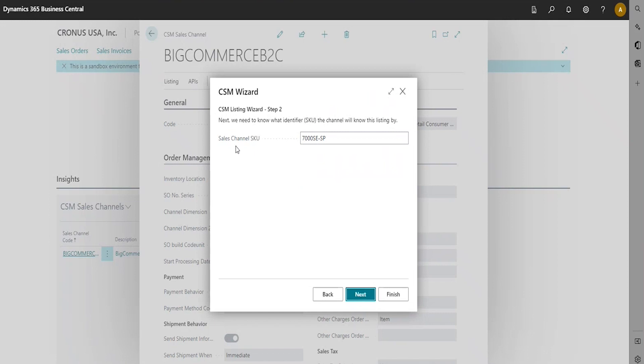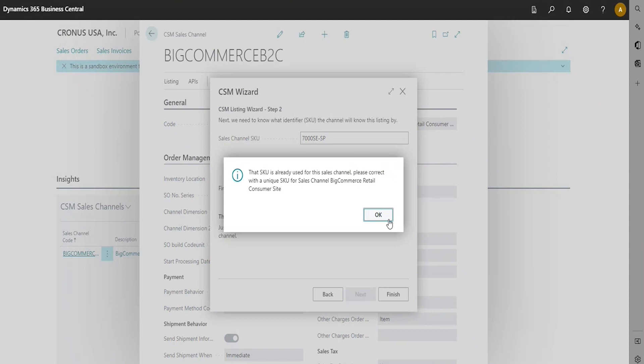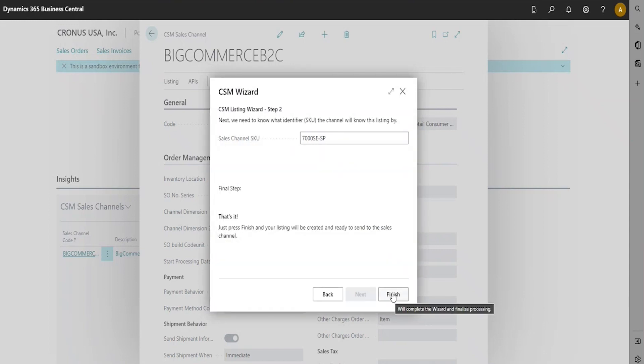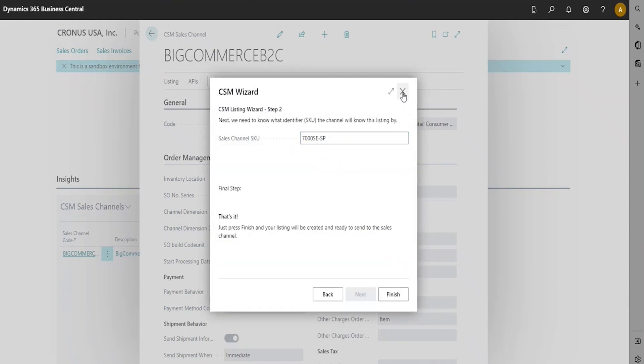You will see the Sales Channel SKU code that has been populated. You're going to click Next, and then you're going to click Finish. A new listing record is created for the Sales Channel based on the values that were entered in the wizard.